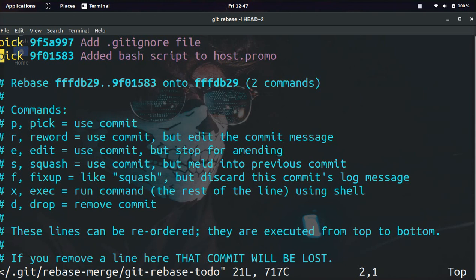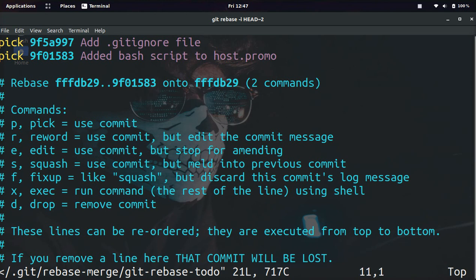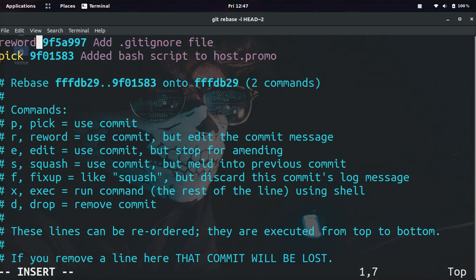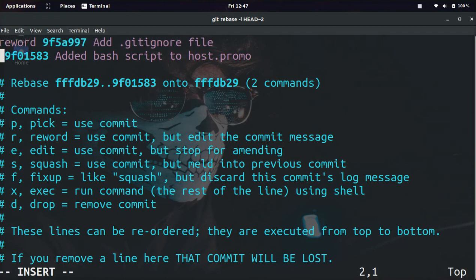See right here, it says pick. Well, we have all these options down here: pick, reword, edit, squash, fixup, exec, drop. We're just going to focus on the reword option in this video. So we're going to type in reword for both of these.